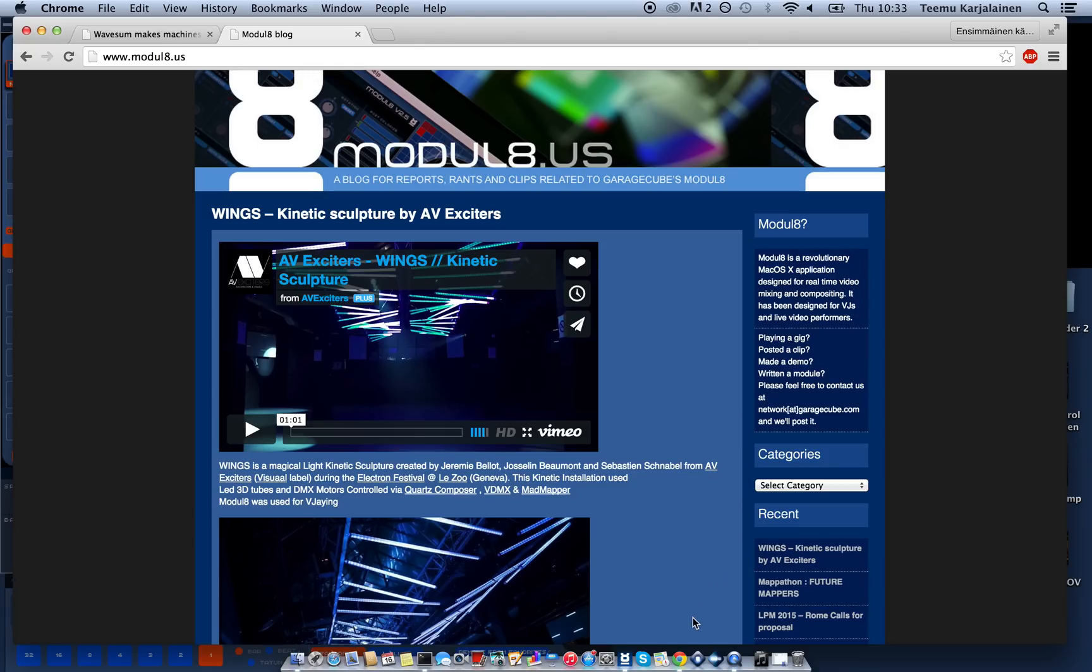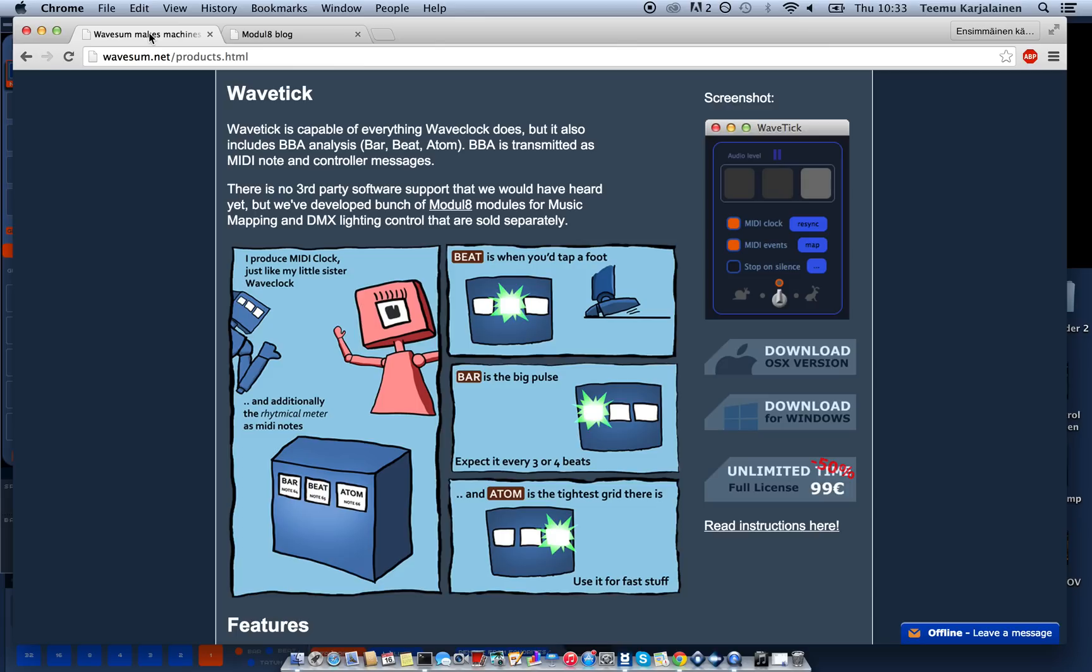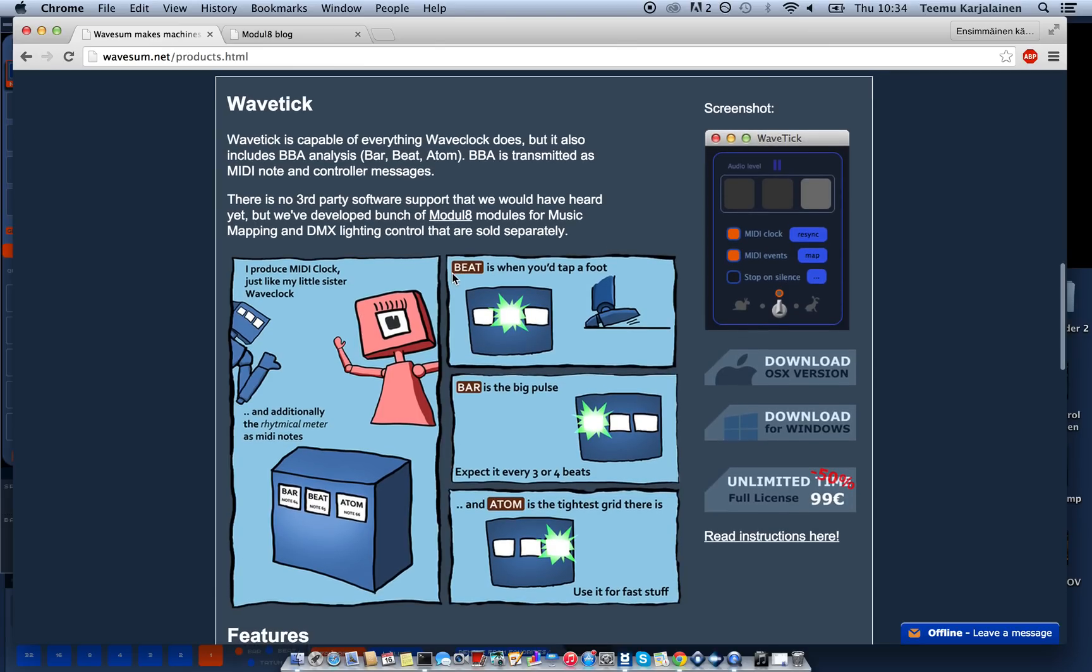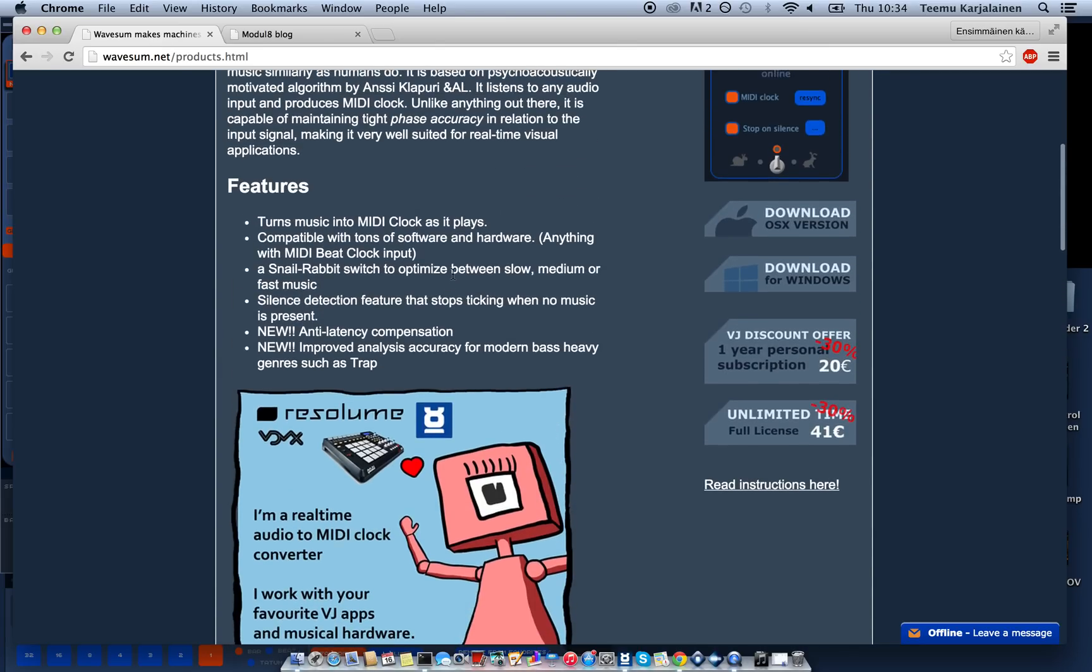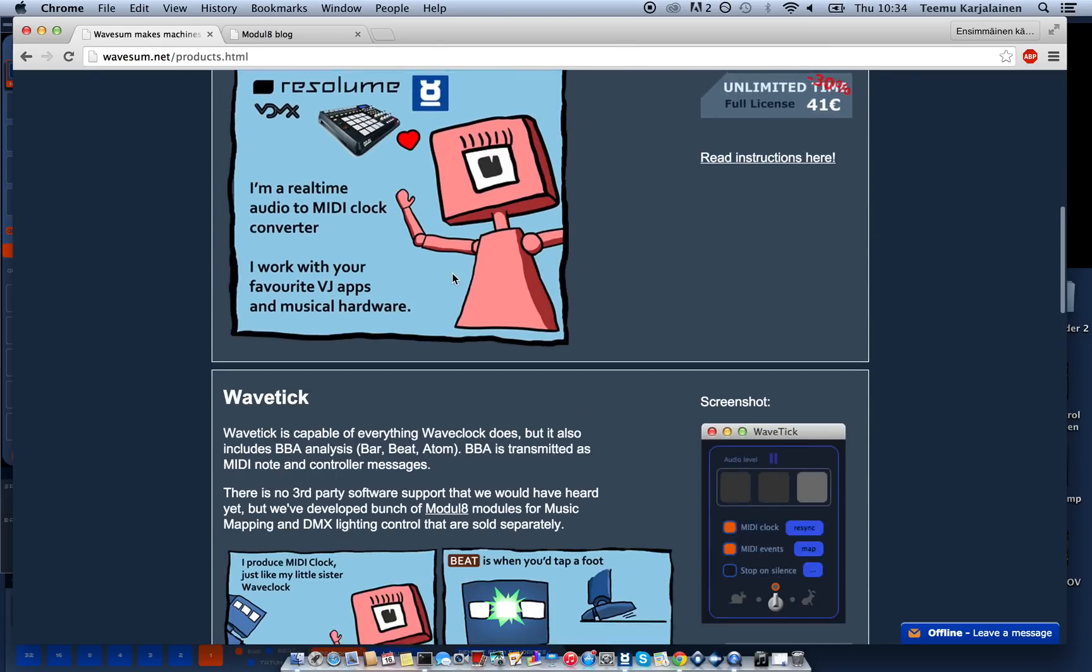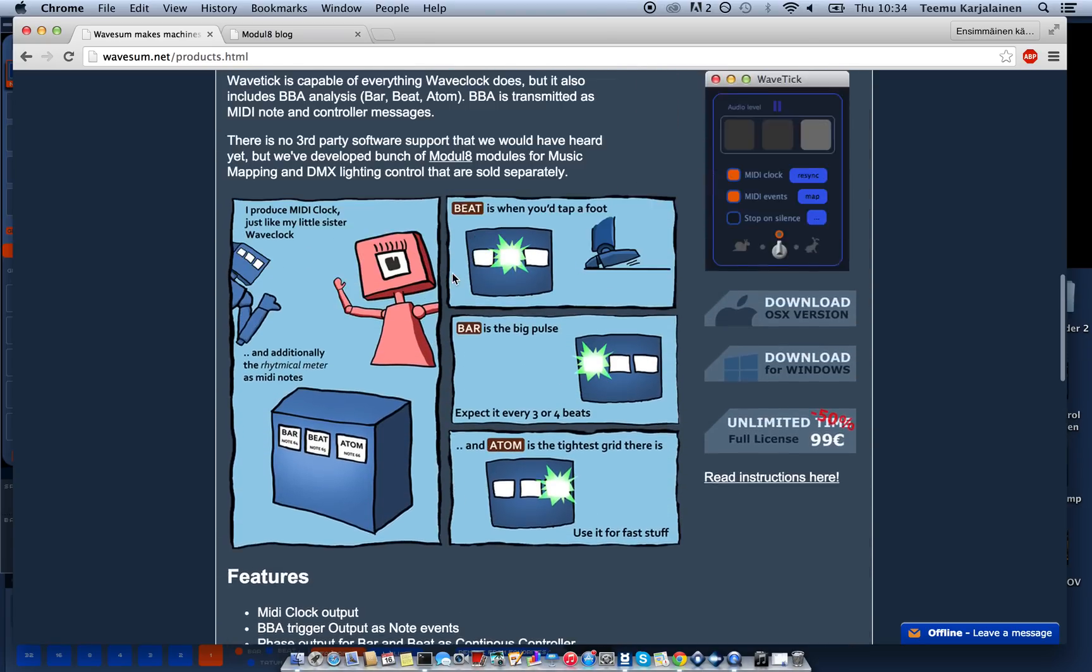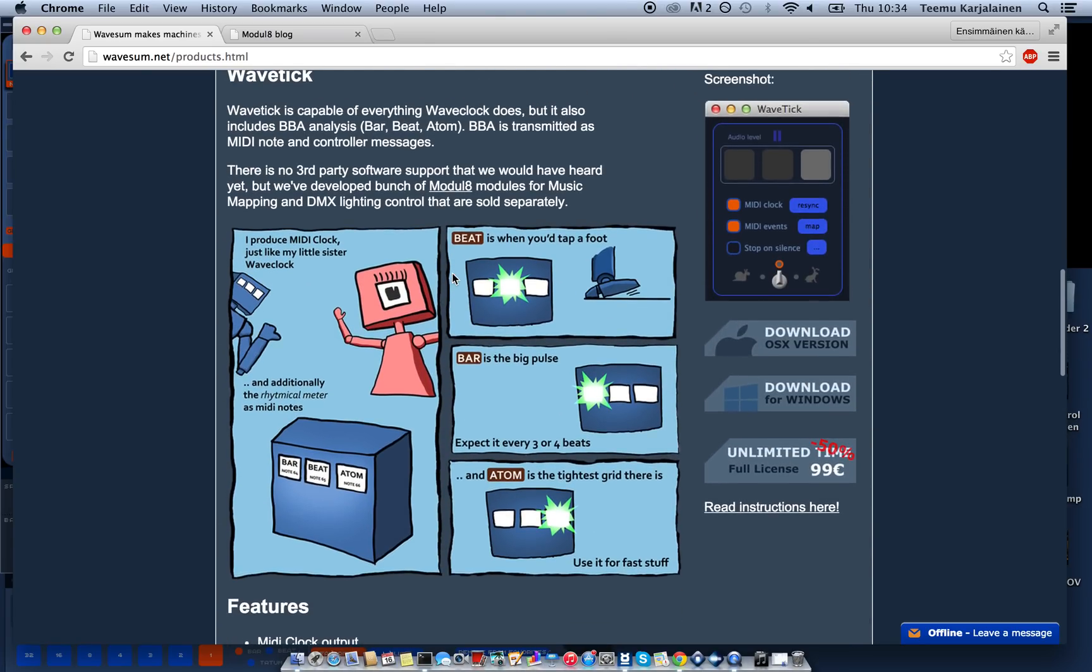And with Wavesome we make software for exactly that. WaveClock is the cheap one, the Wavetig is what we're using today, and Wavetig Studio is the expensive one.